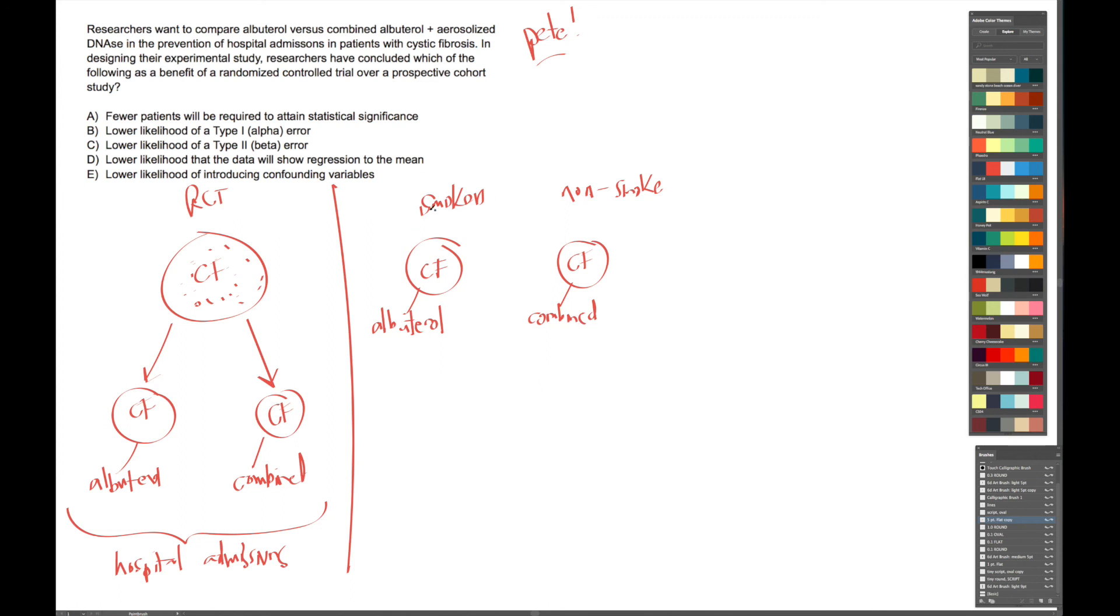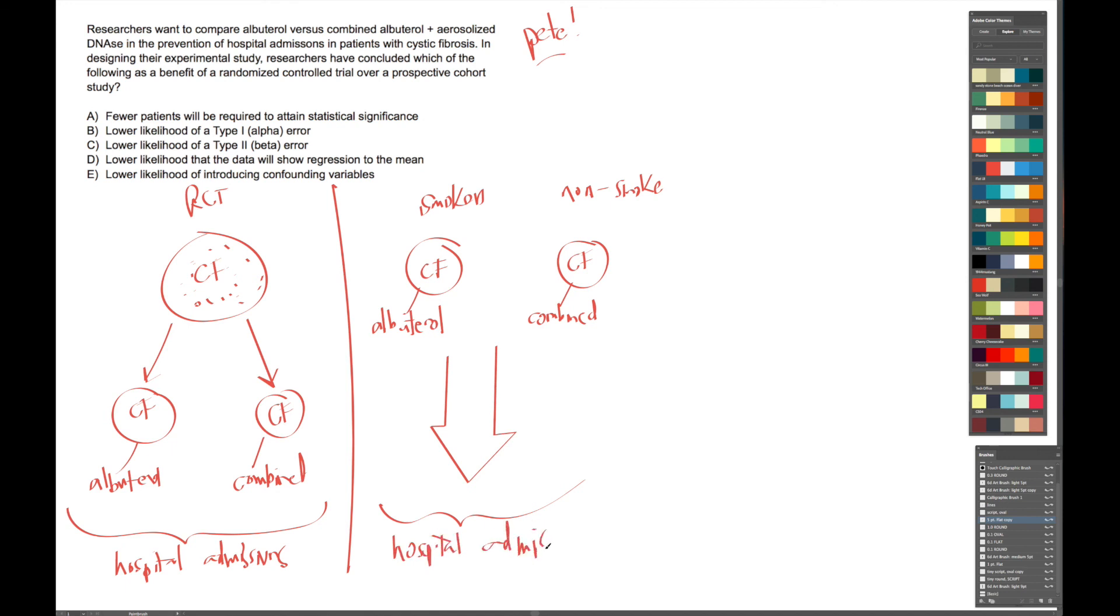But in this case, in the prospective cohort study, in any case, we're going to follow them over time and do the same thing. We're going to look at the difference in hospital admission. Okay, so now that we know the setup, let's begin to look at our answer choices.